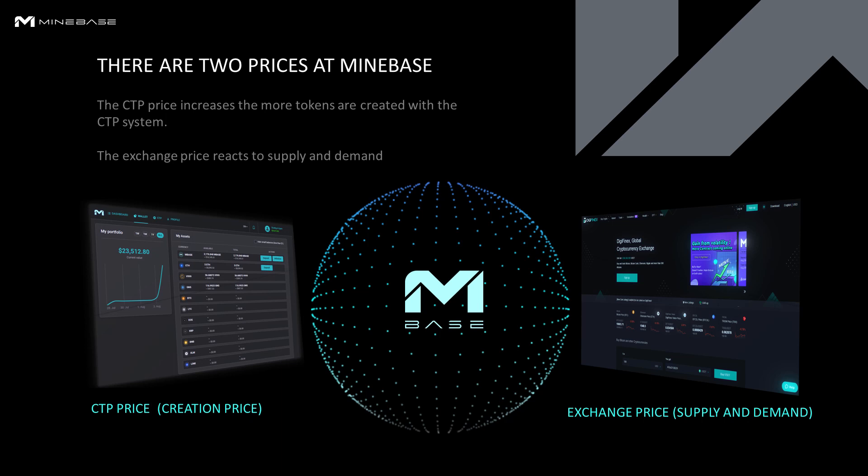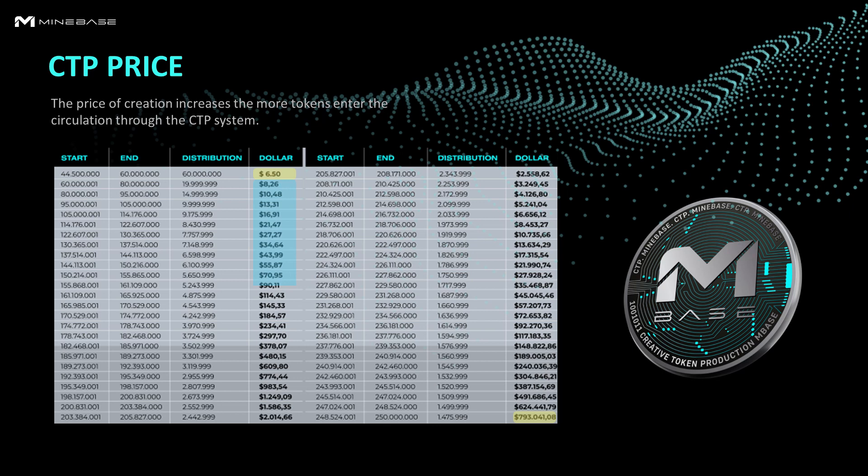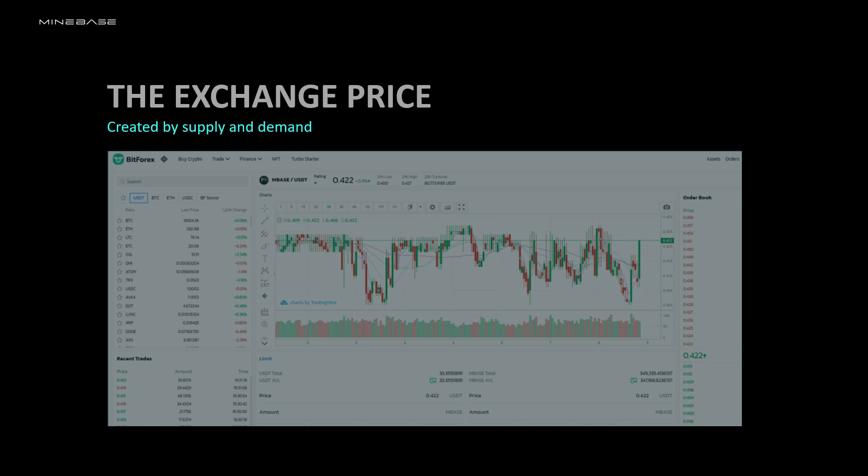As mentioned, the creation price increases the more tokens enter circulation through our CTP system. The price starts at $6.50 and ends at $793,000. The higher the CTP price, the longer you need to create a token. The exchange price reacts by supply and demand.